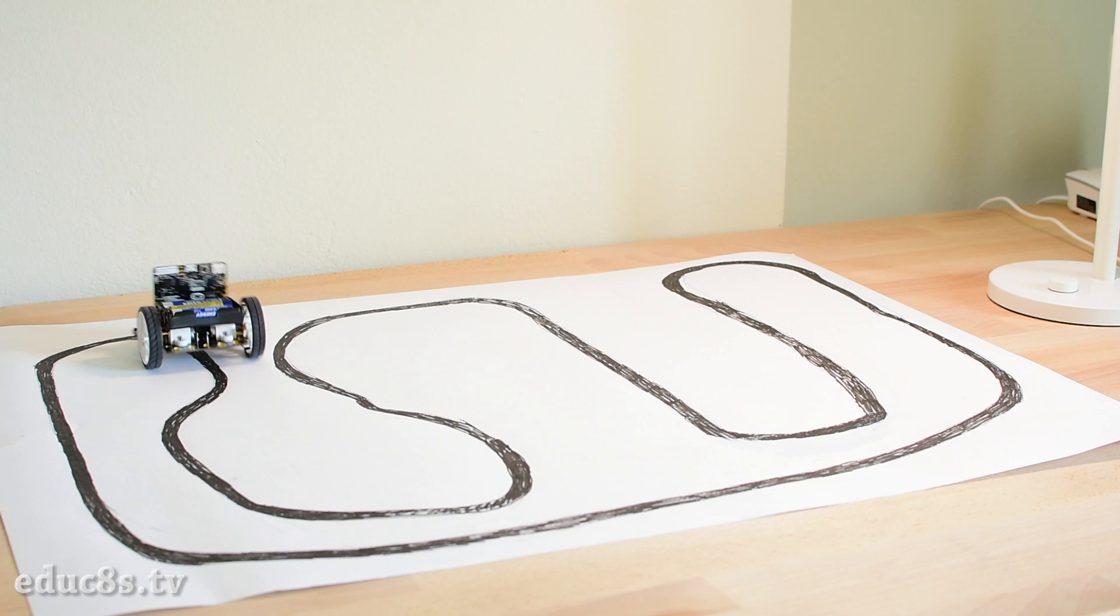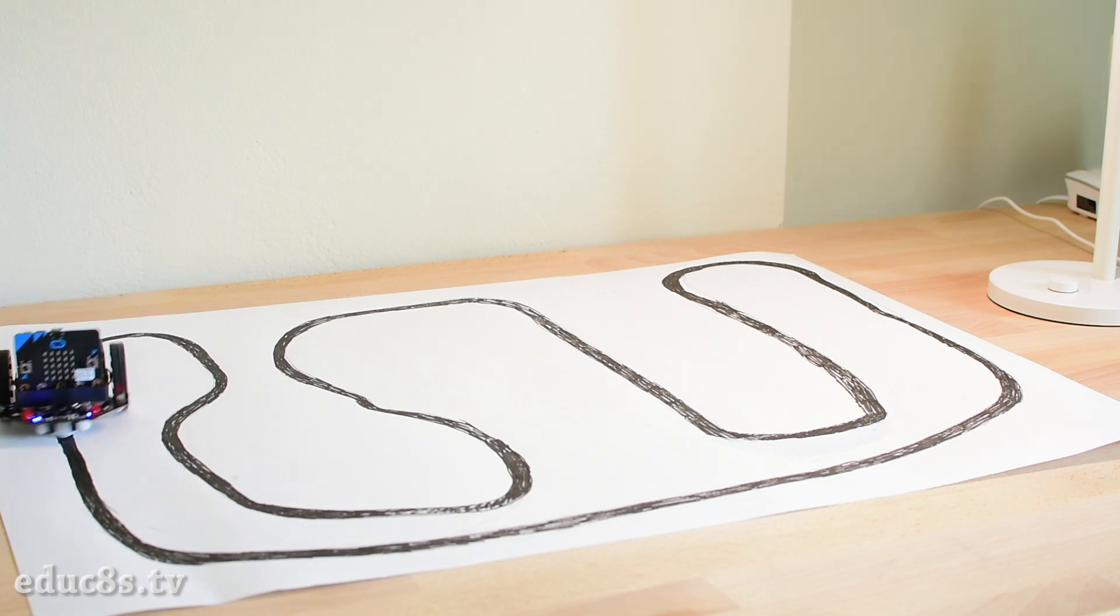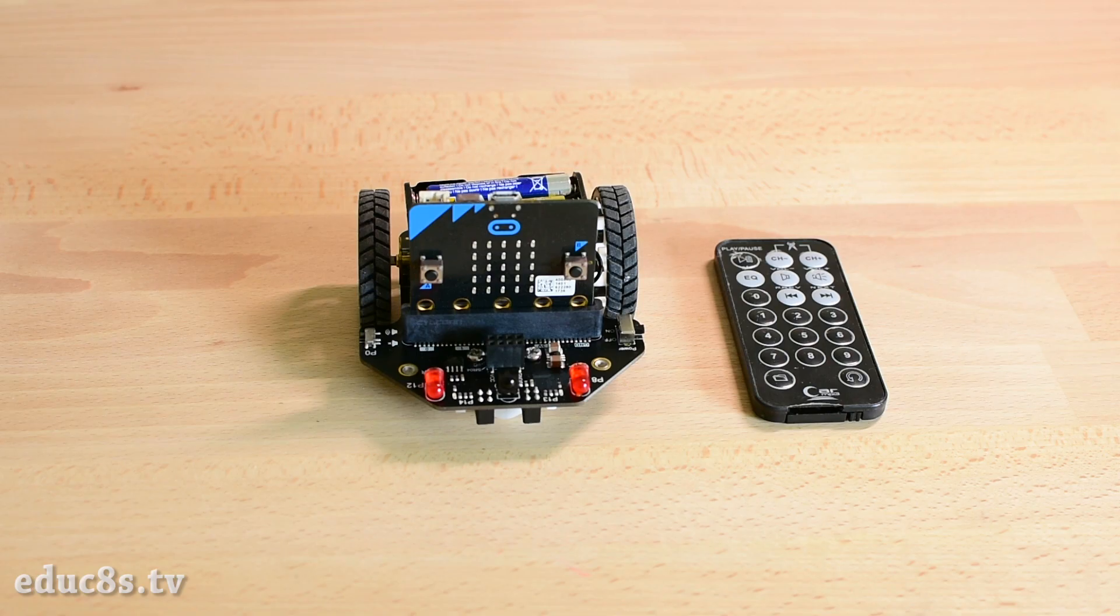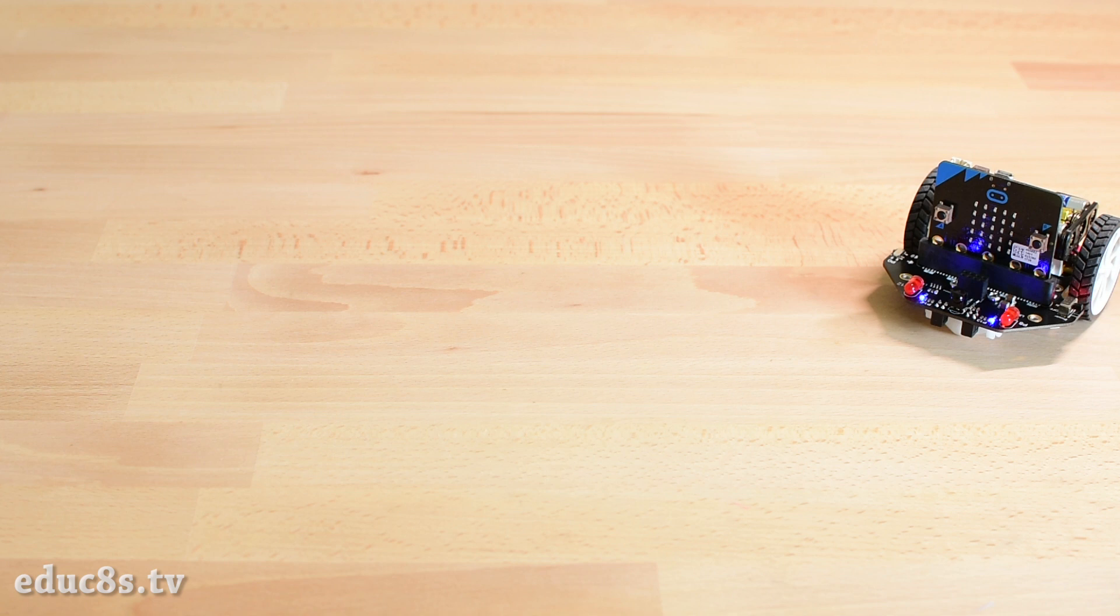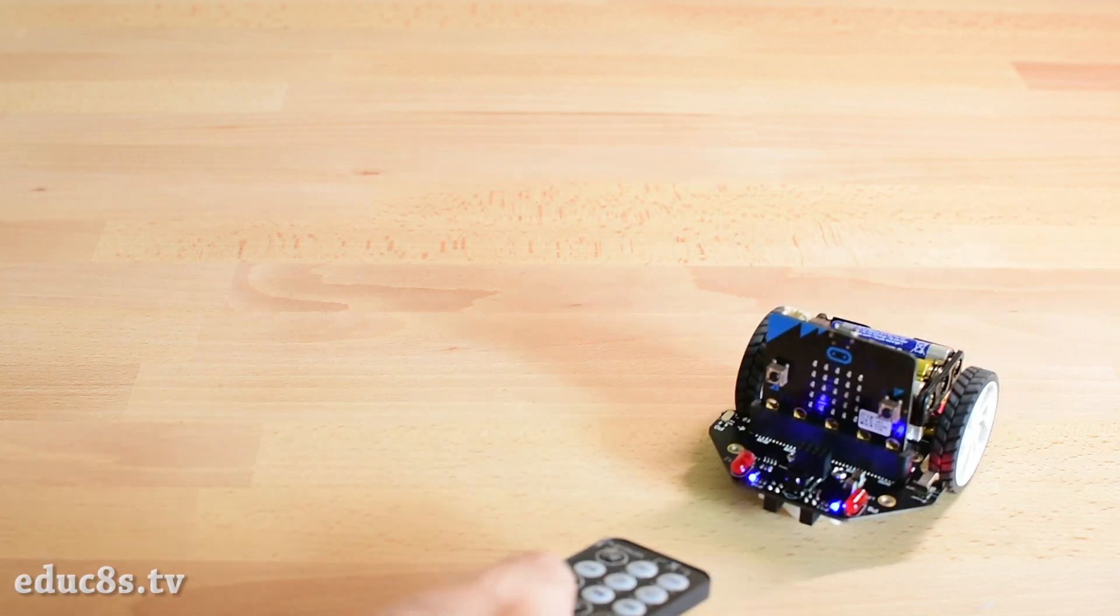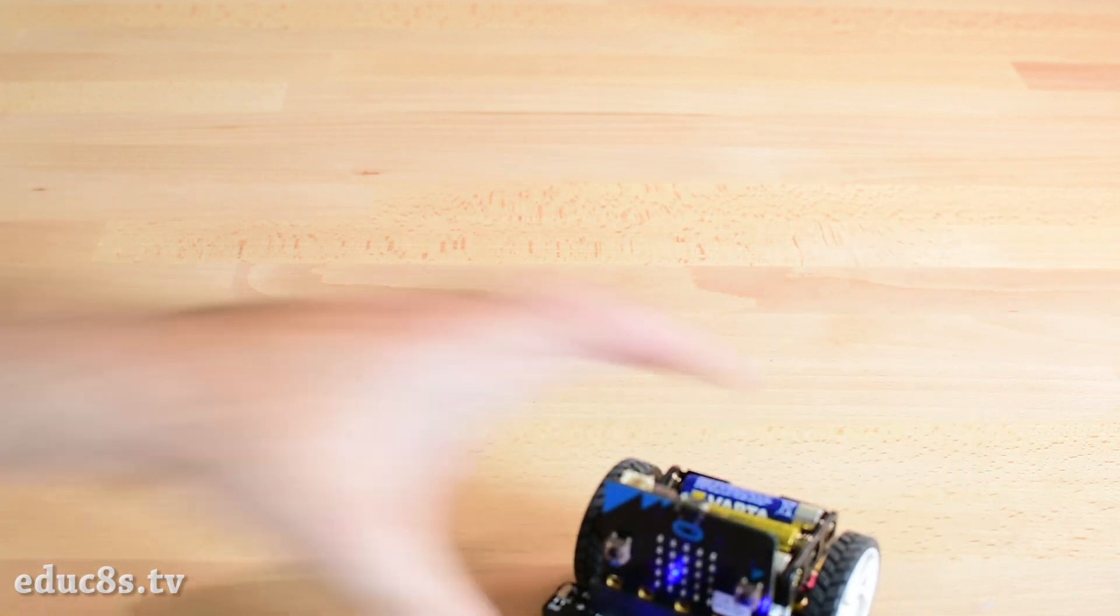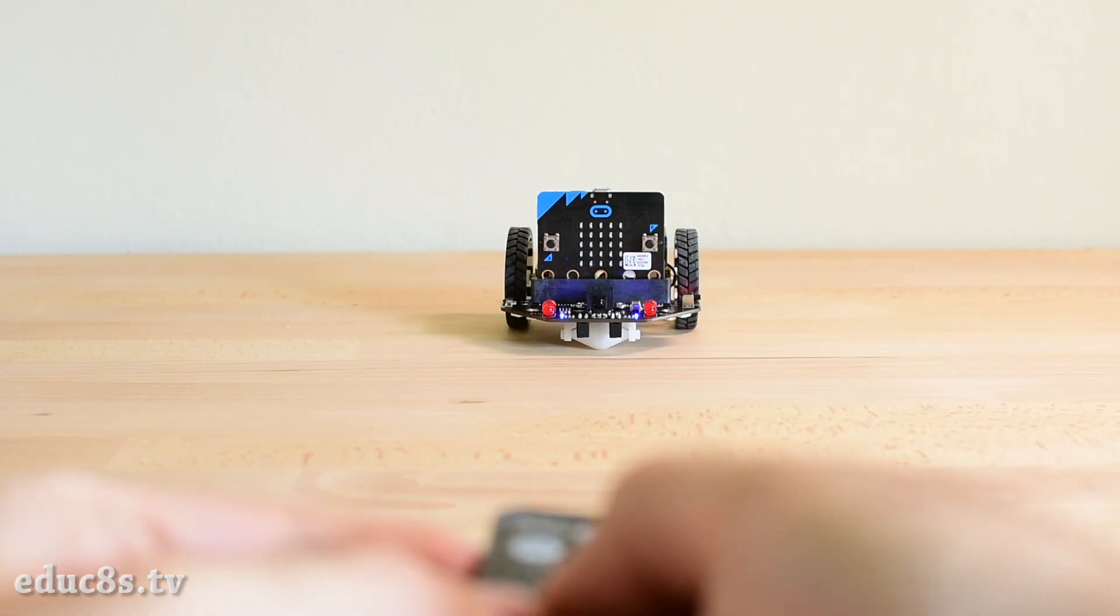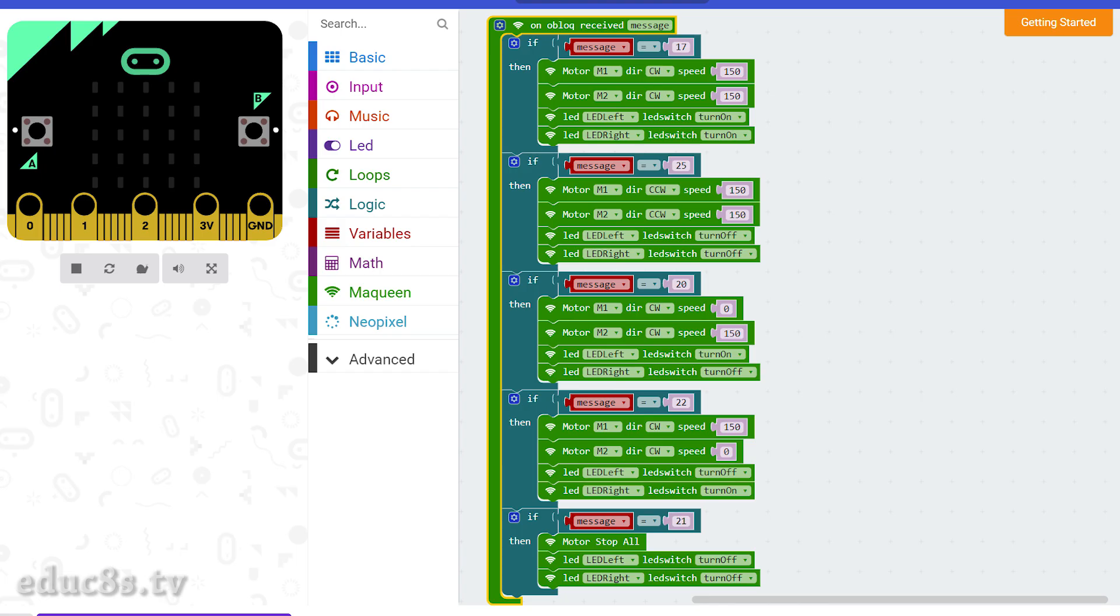There is even an example which allows us to control the robot wirelessly using an IR remote controller. I had a remote controller lying around from an old MP3 player and it works. I can control the robot using some of the buttons on it. Of course, since this is an IR remote control, we have to point the controller directly on the receiver in order to work. But still, this is very impressive. We can achieve all this using block commands on a web interface.